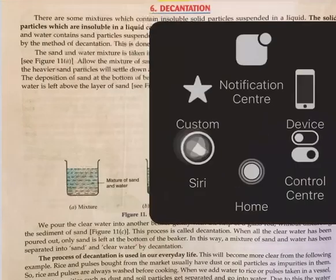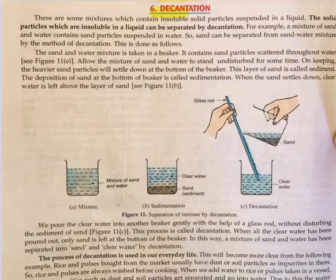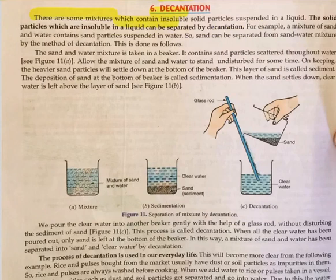Today our topic is decantation. There are some mixtures which contain insoluble solid particles suspended in the liquid. The solid particles which are insoluble in liquid can be separated by decantation.